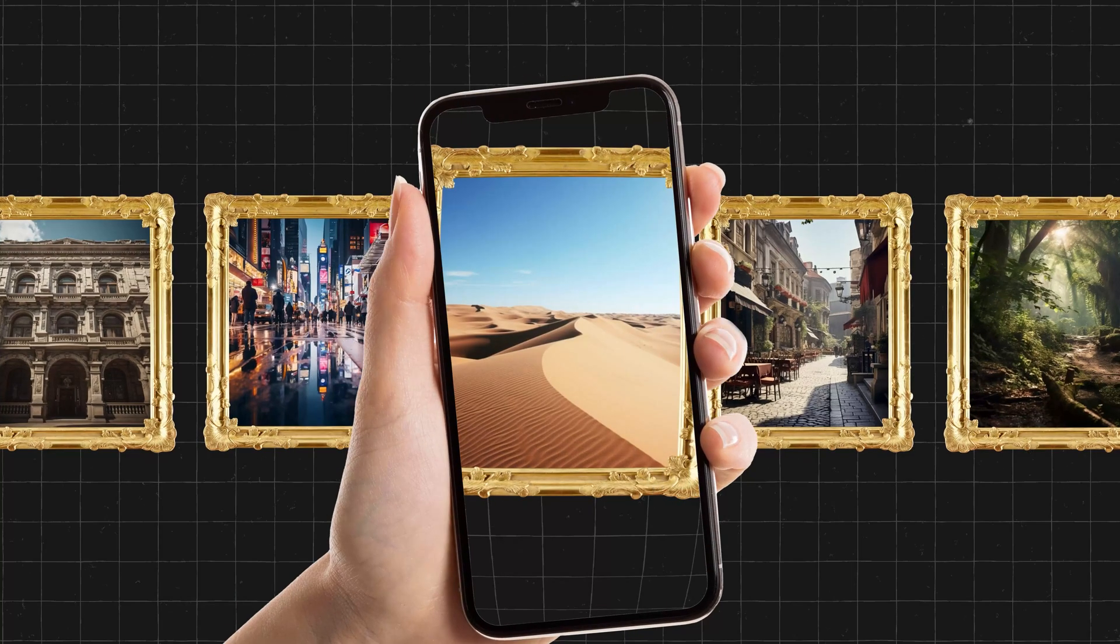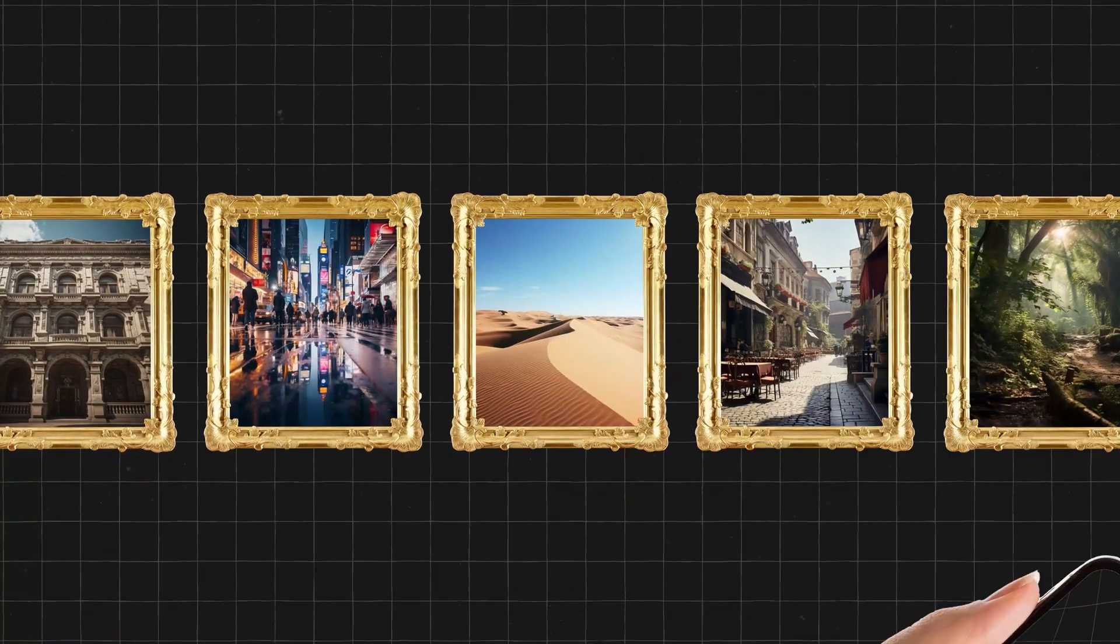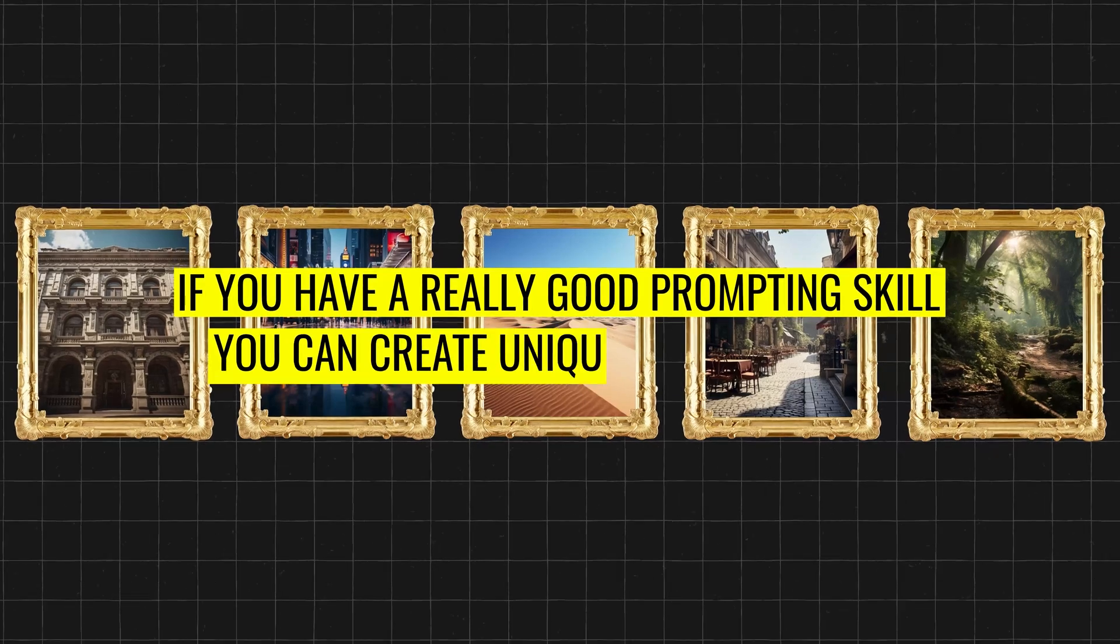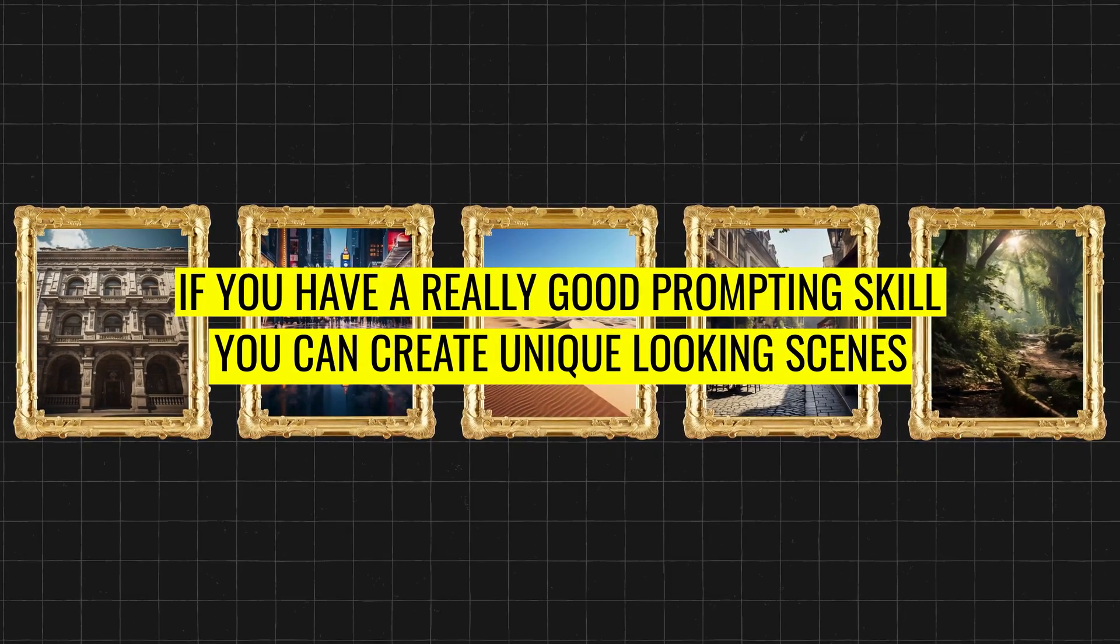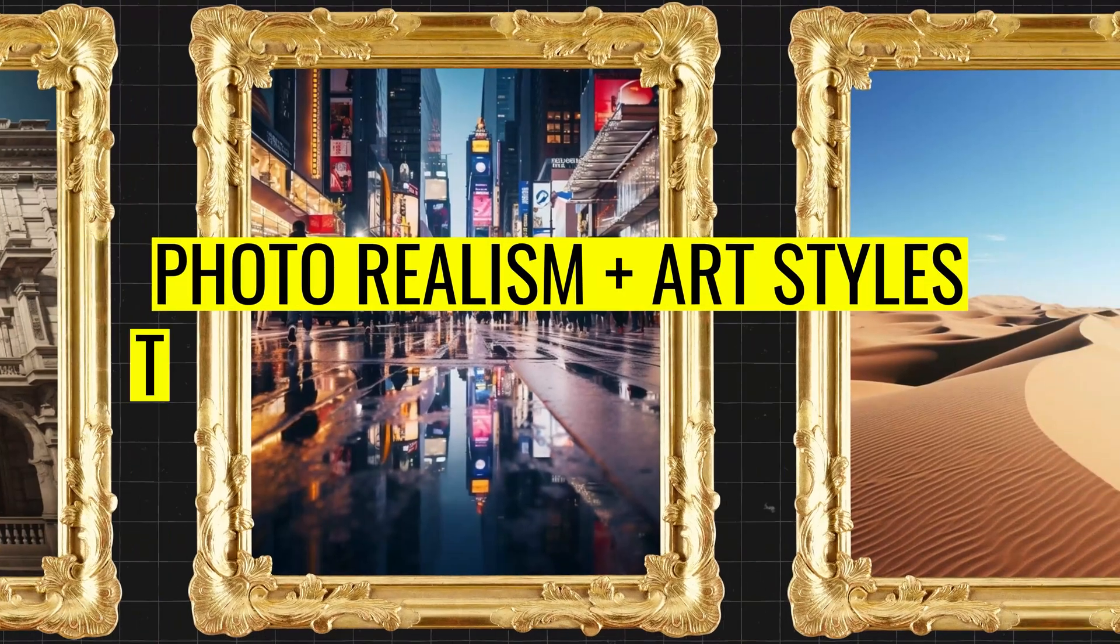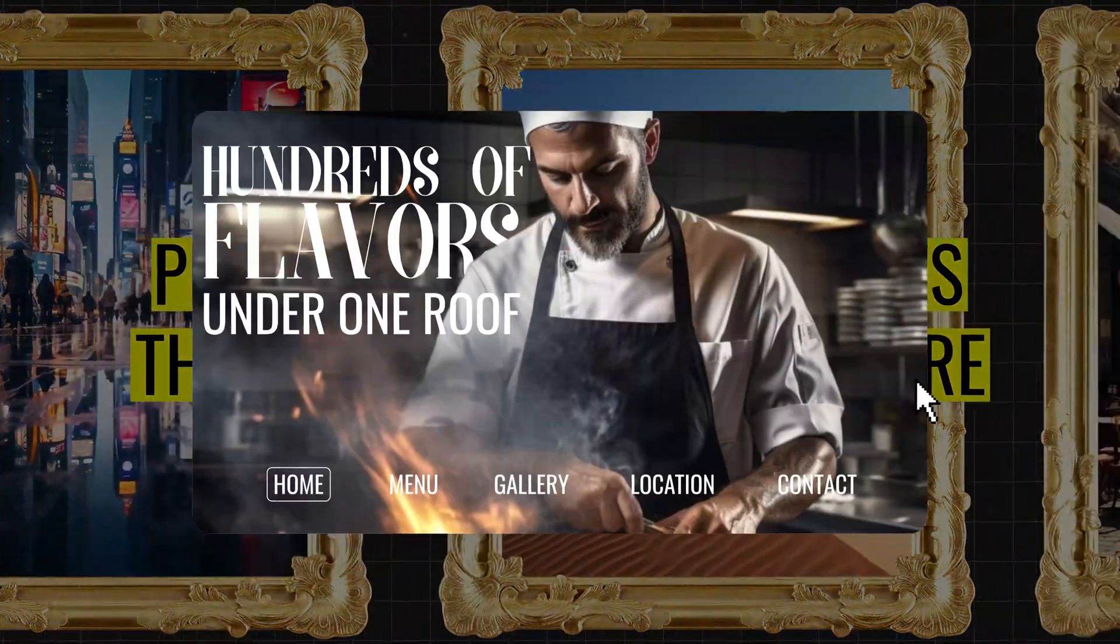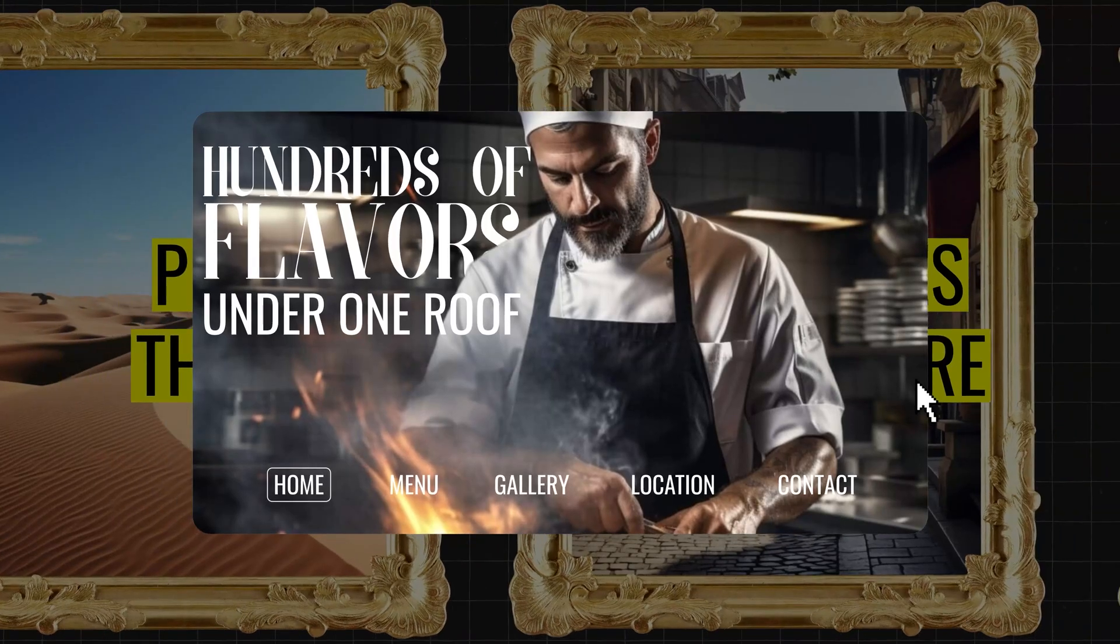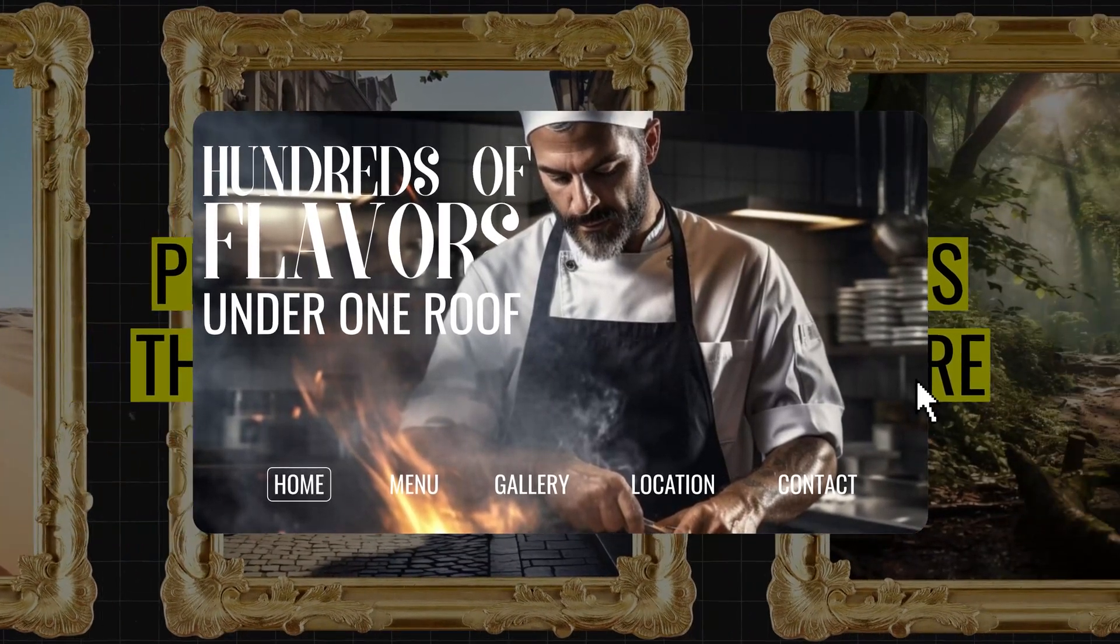What this means is less AI looking images. Still, if you have really good prompting skills, you can create unique looking scenes that might mix a bit of photorealism with art styles that wasn't possible before. Hopefully, this means that I can create a hero image for a website that actually looks like it was taken by a real person.